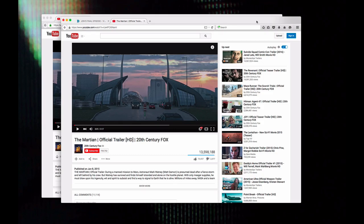This is a quick comparison of full screen notifications. This is Firefox 40, release. This is HTML5 video on YouTube.